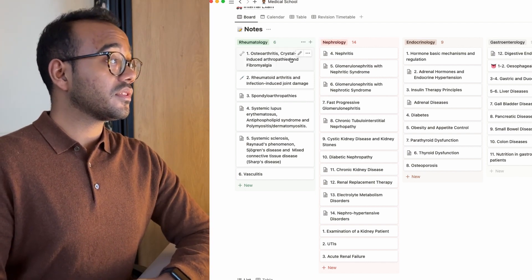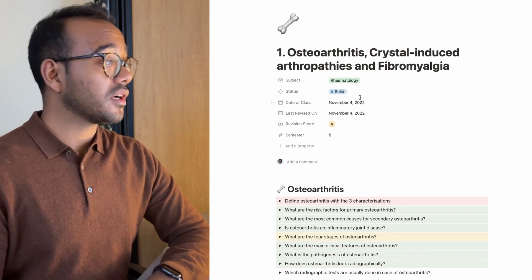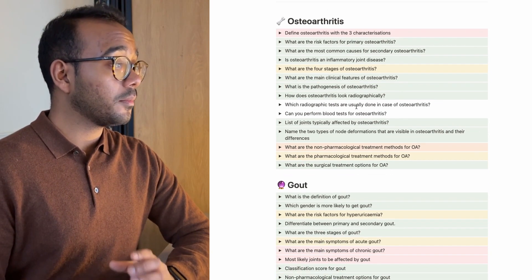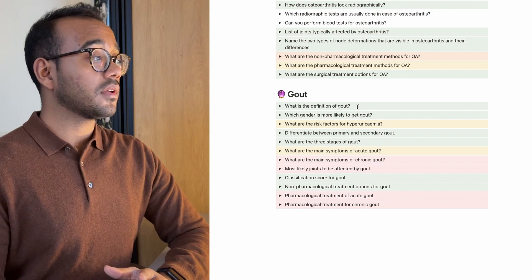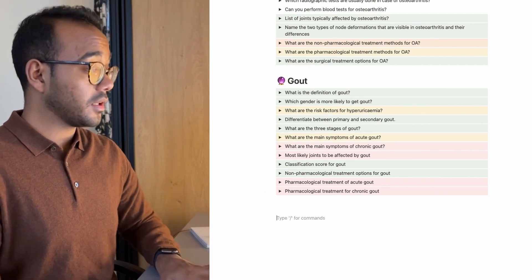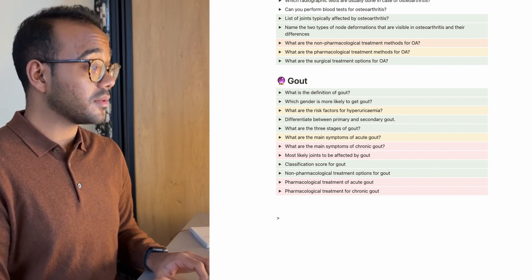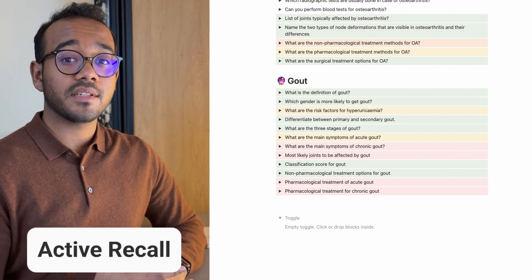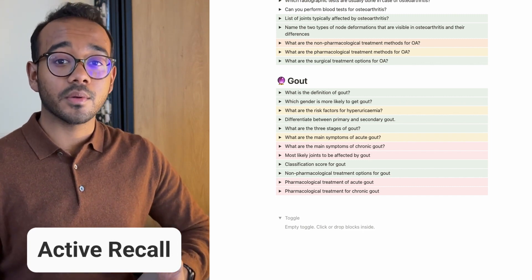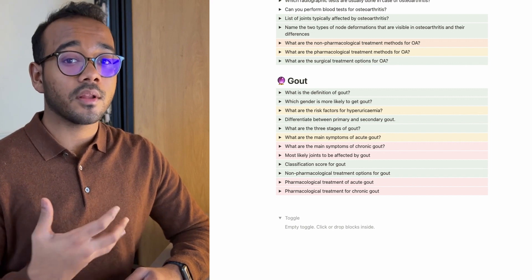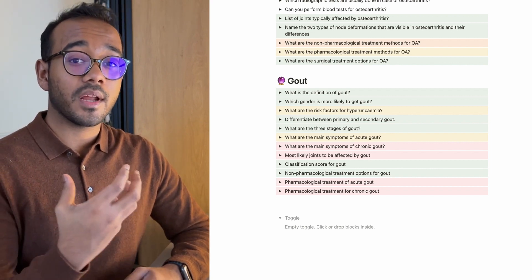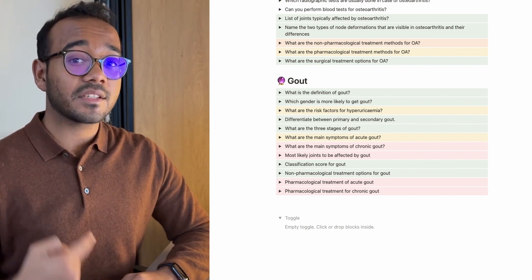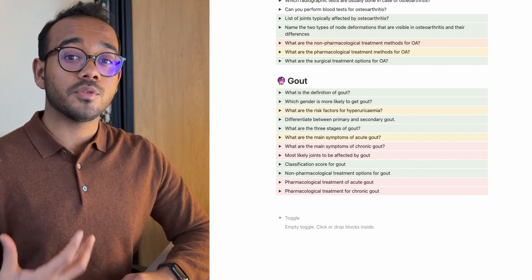Let's go into one of my notes to see how I use Notion. This is my note from rheumatology on osteoarthritis from November 4th, 2022. Notion utilizes something called a toggle — you can create one by typing the greater-than symbol and hitting space. Why use toggles? This applies active recall, which is the opposite of passive recall. Active recall hides the information underneath a question using a toggle, making your brain actively try to remember the information instead of just reading it.